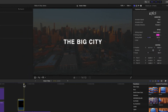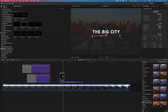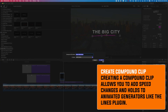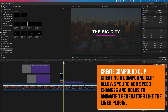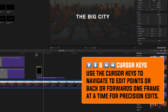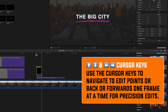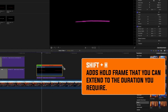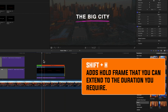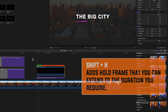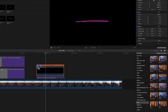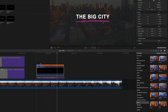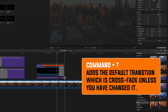To hold the last frame so the line stays visible, I'll go to File, New, Compound Clip and click OK. Then I'll navigate to the last frame using the cursor keys, press Shift+H to add a hold frame, and stretch that hold out. Now the line draws on — I can speed that up by dragging left — and then it holds in place.